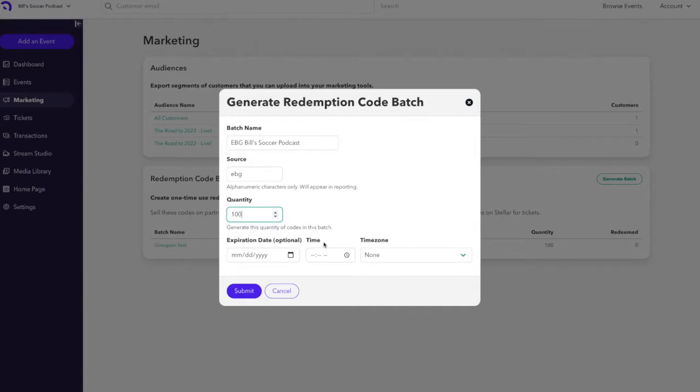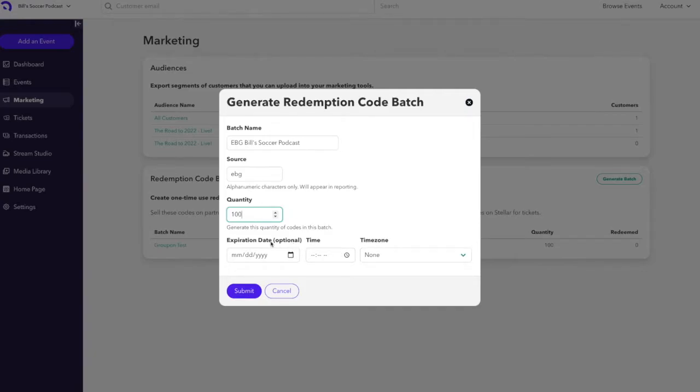Finally, you'll want to designate a possible expiration date if you want the redemption codes to not work after a period of time, along with the time and time zone for the expiration. All of this is optional as the label says. We'll go ahead and leave this blank for now.